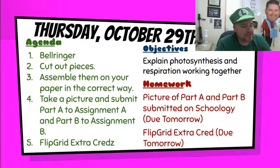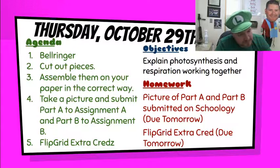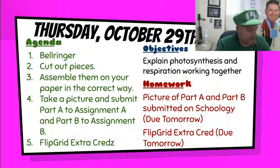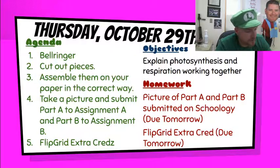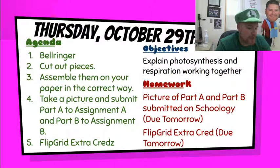You're going to assemble them the correct way on your paper. Make sure they're down, glue them, tape them, whatever, or if you just put them on there and then take a picture, that works as well.